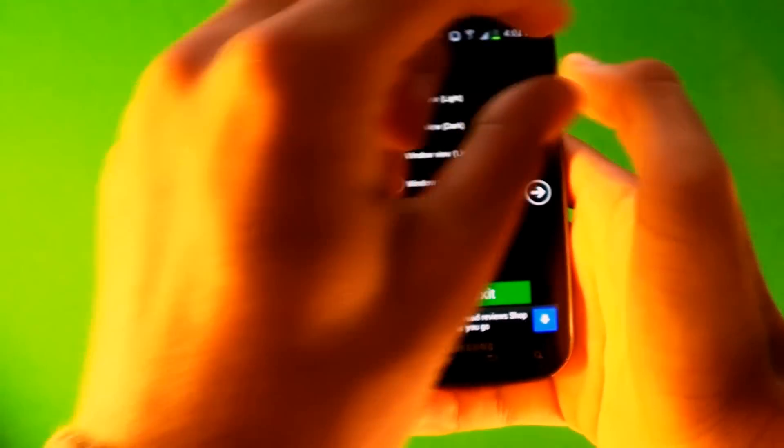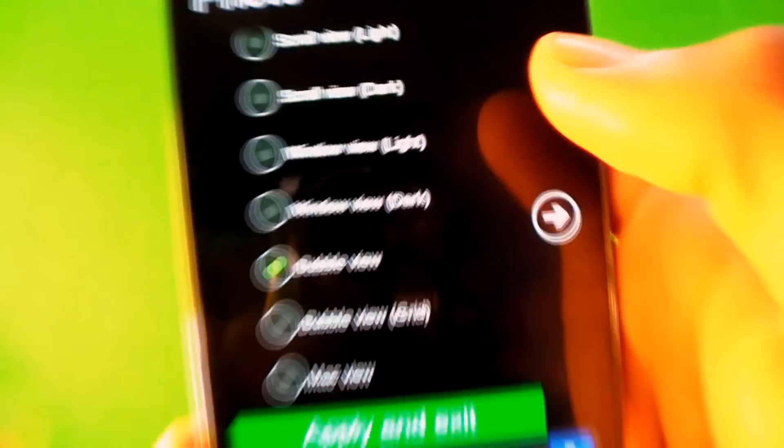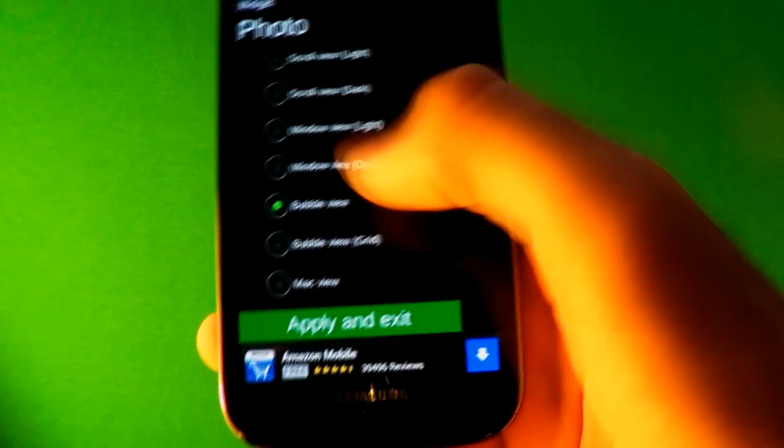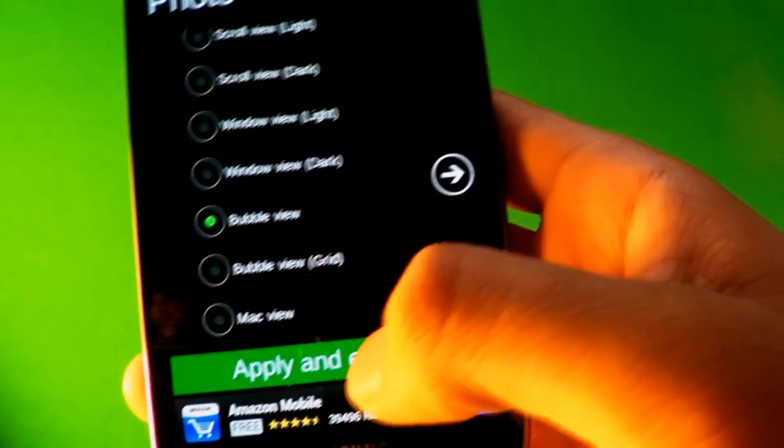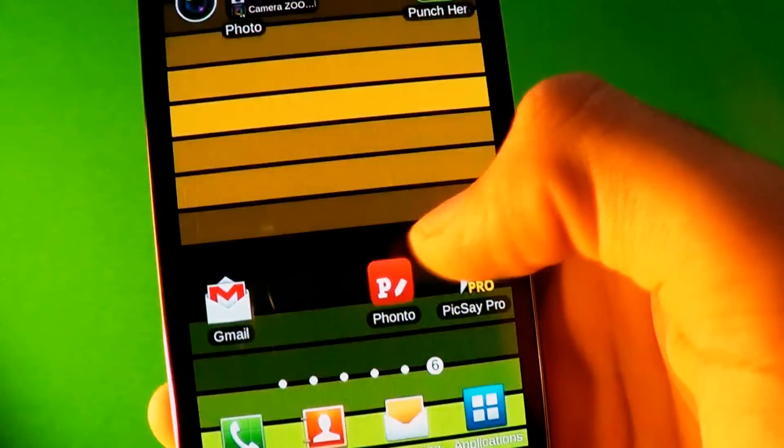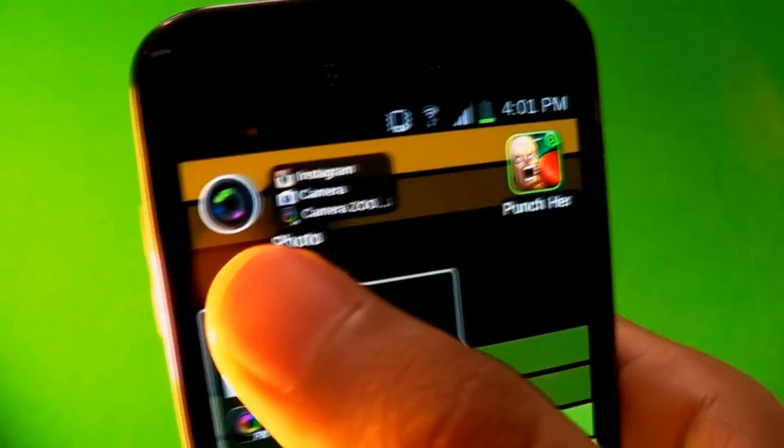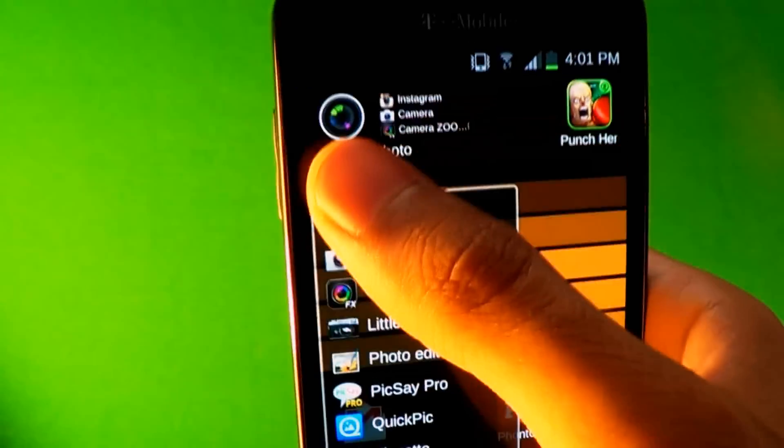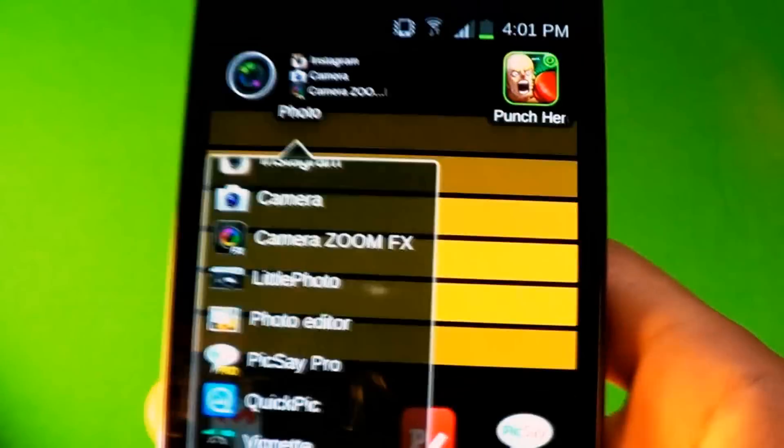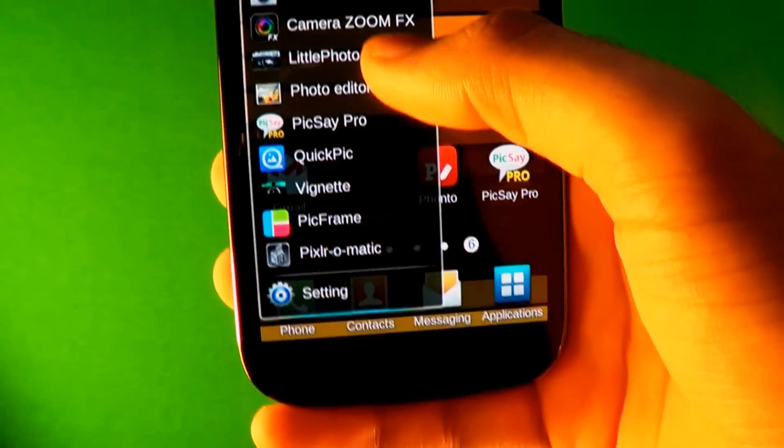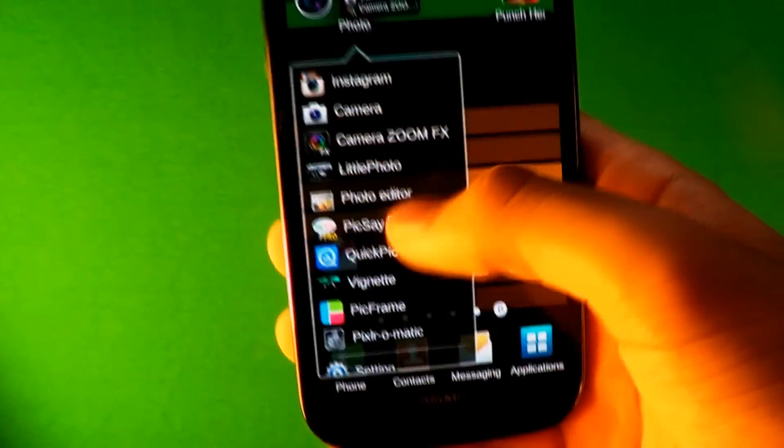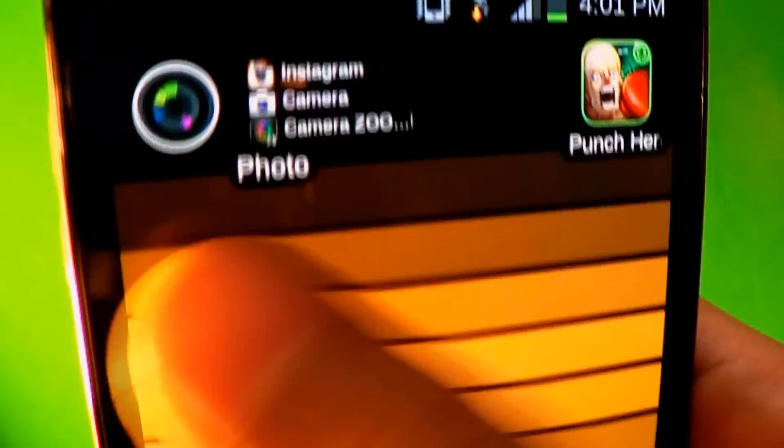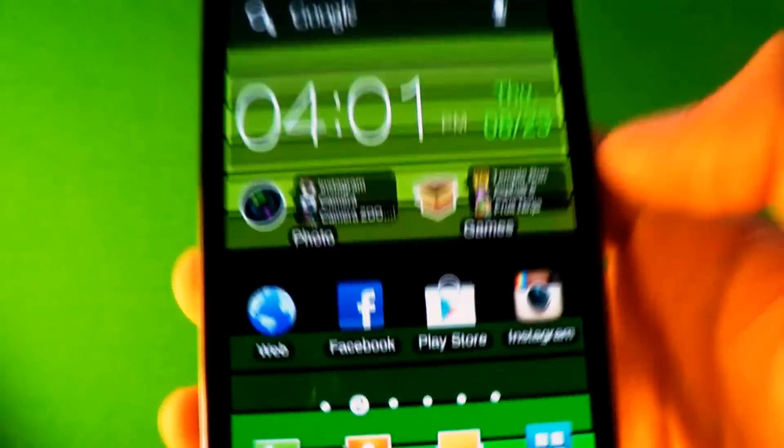You can choose from a wide range of icons to match your folder. So I have all these photo editing apps. Change the name of it. It makes your home screen look nice. Look at that. I have games right here and I have photos right here.